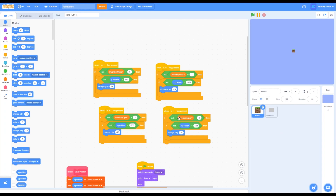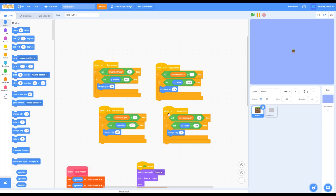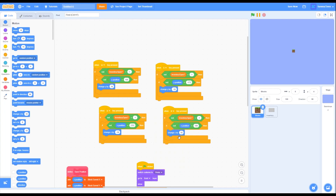So there are a few errors in the movement script. This one — key W pressed, change X by negative 16 — should be key A pressed, change X by negative 16. And this script — key W pressed, change X by 16 — should be key D pressed, change X by 16. So it should look like this: W block goes up, D block goes right, S block goes down, and A block goes left.